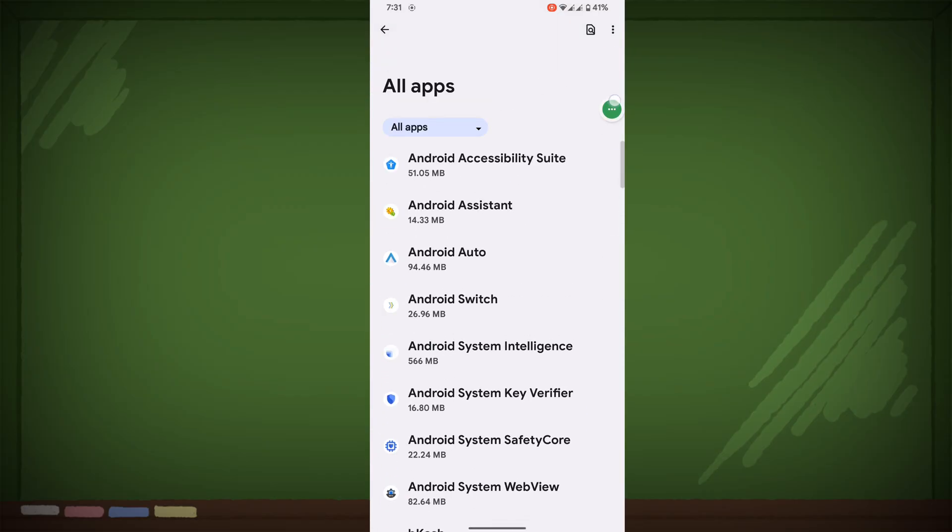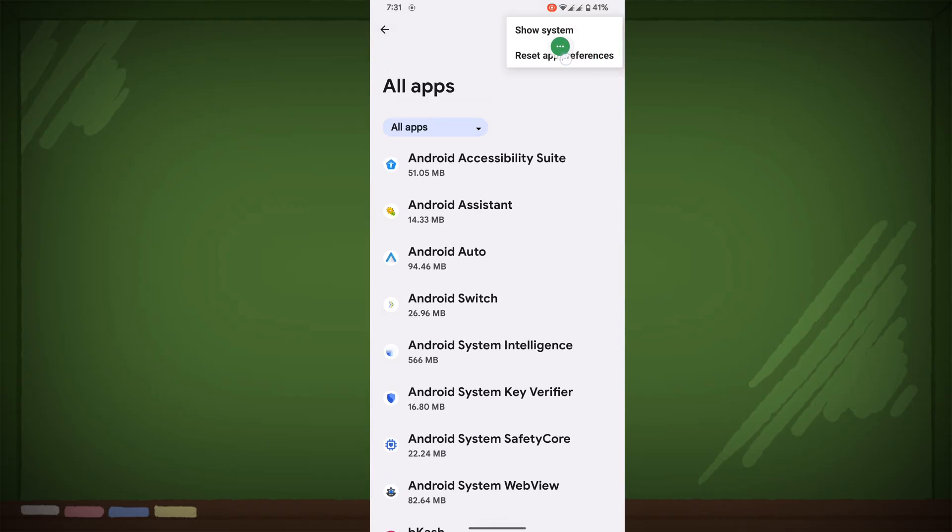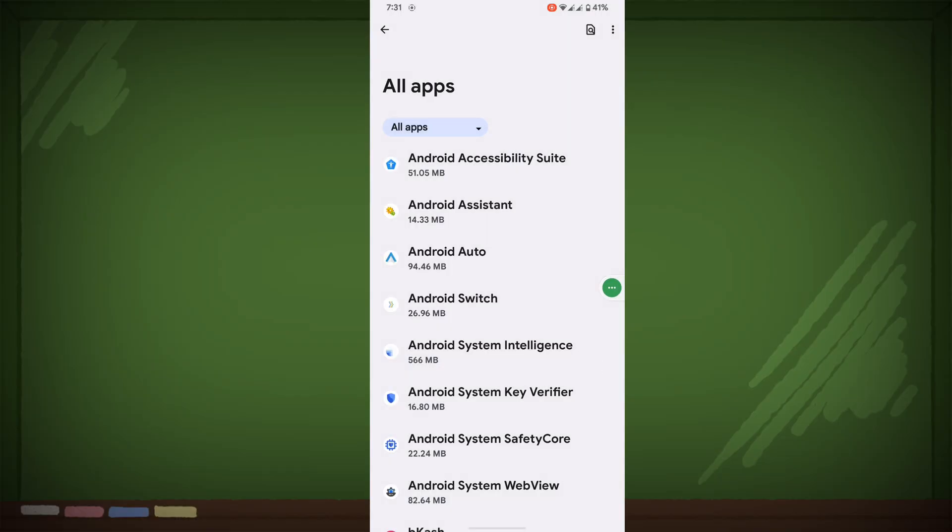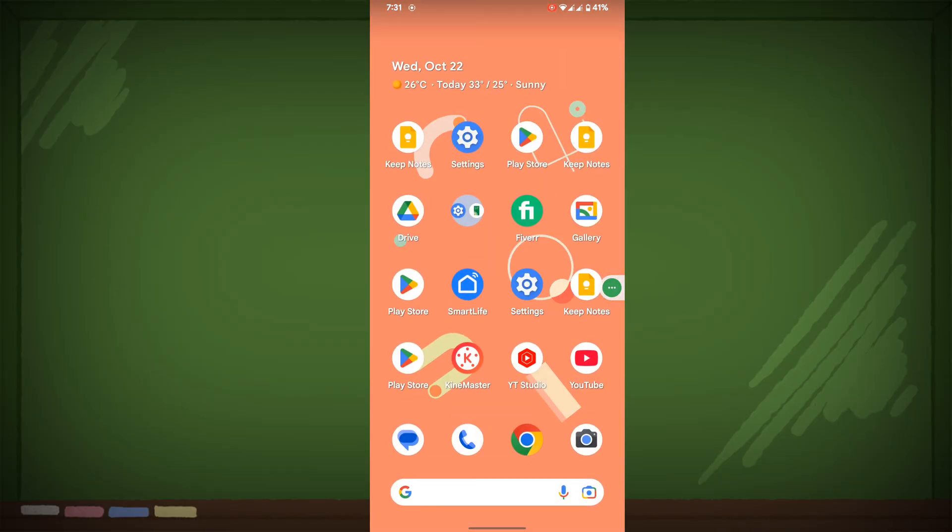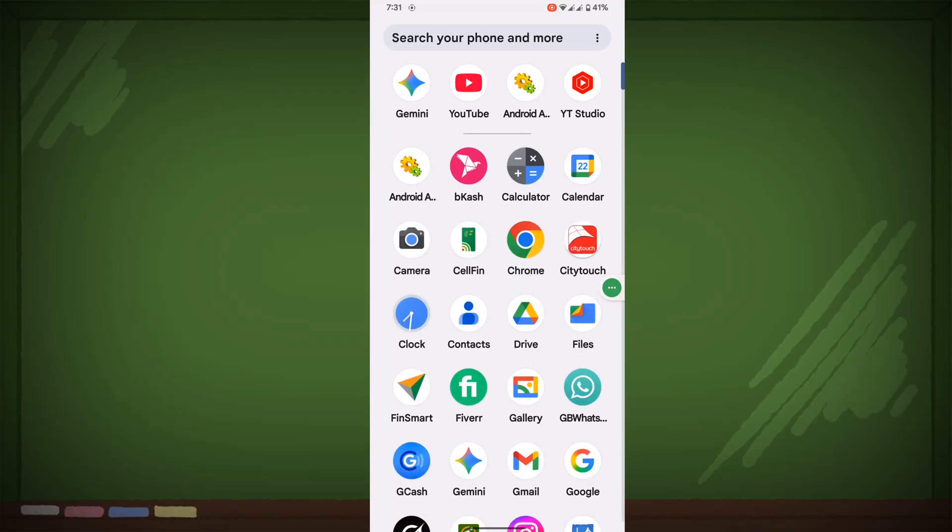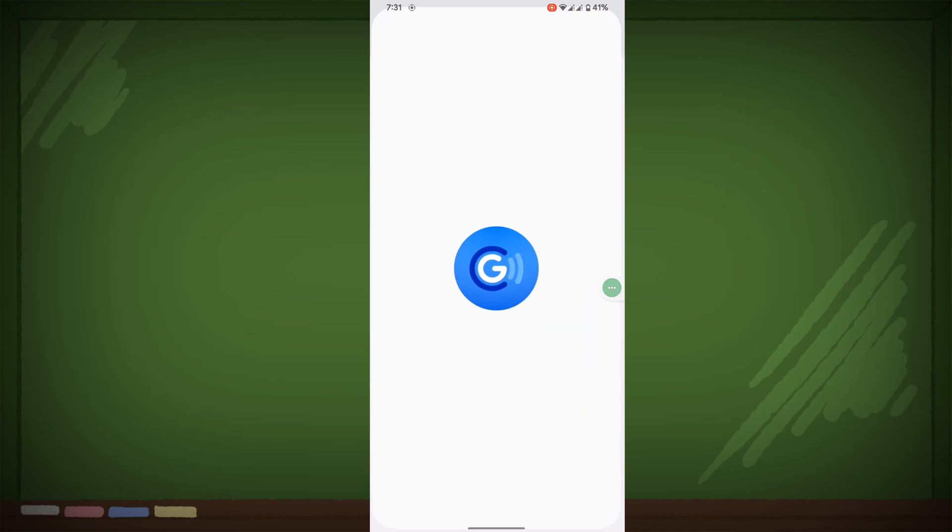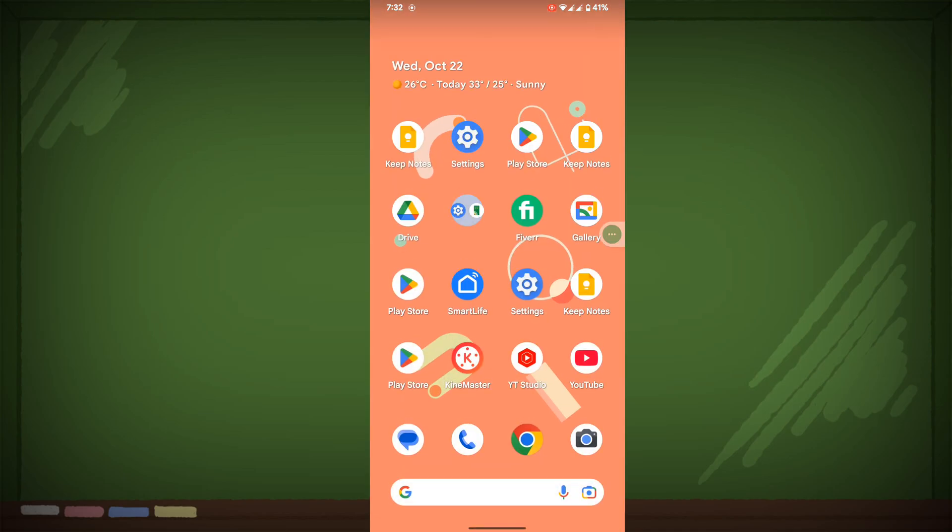Now tap on three dot, tap on Reset App Preference, now tap on Reset Apps. Now open GCache. Now I hope that this method fixed your problem.